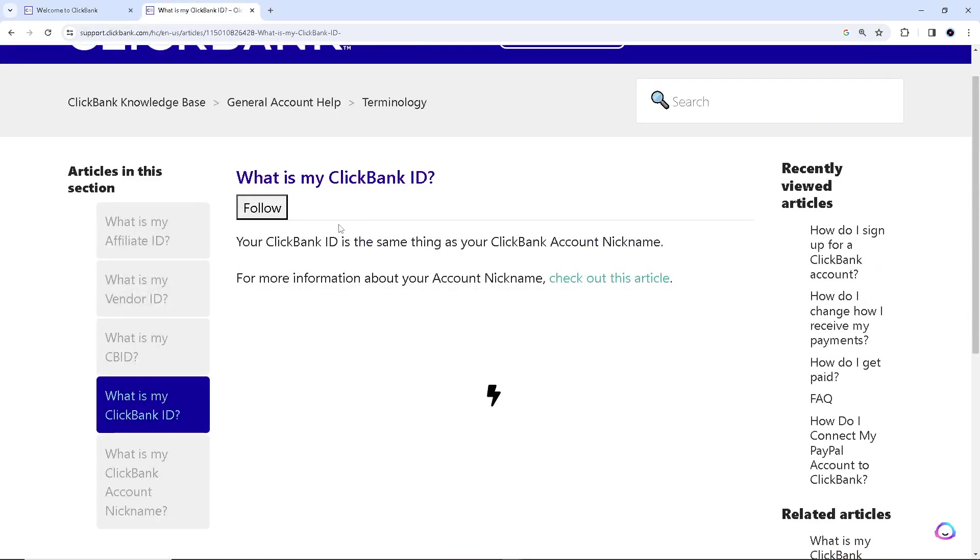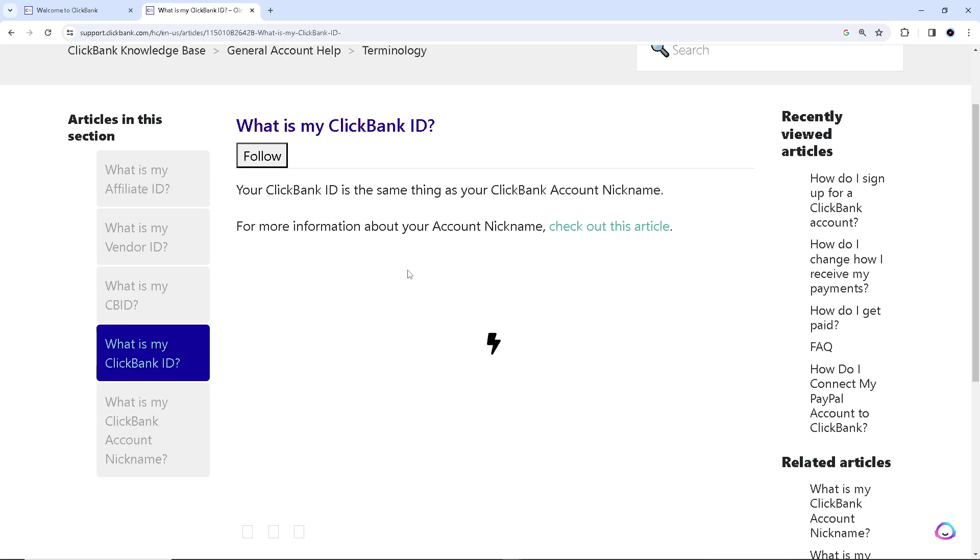So I went here to support.clickbank.com where we are going to be guided.